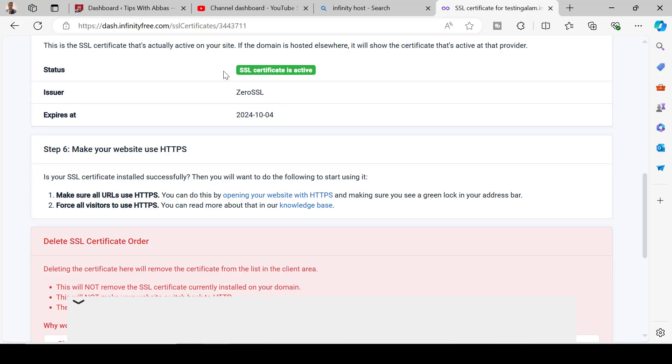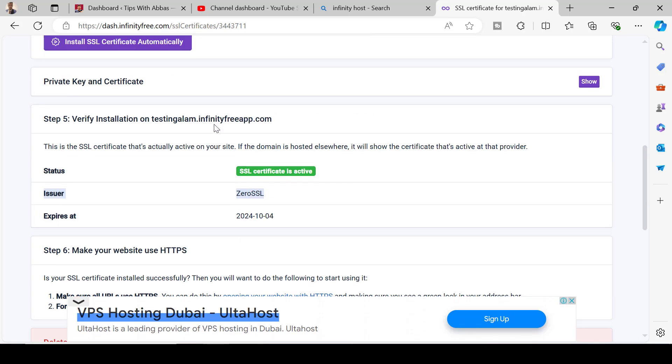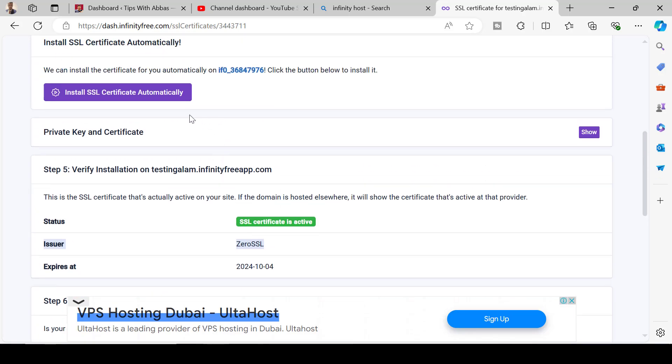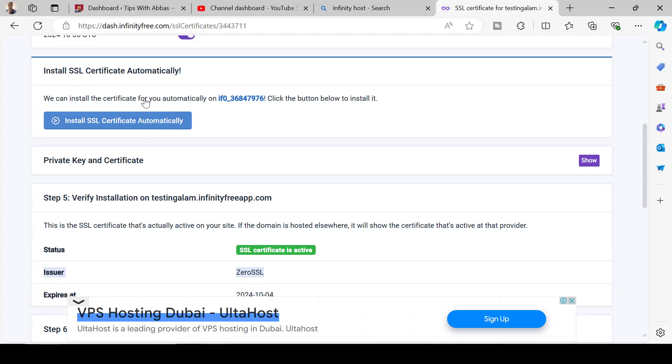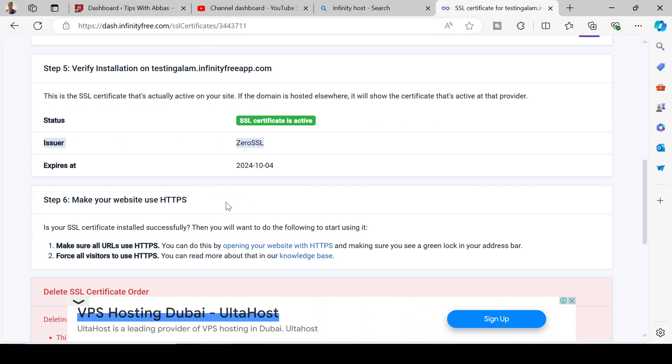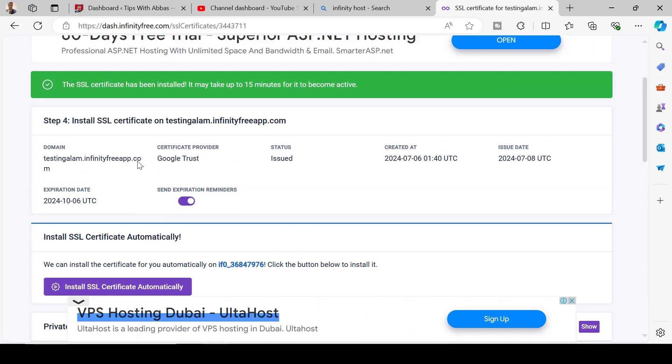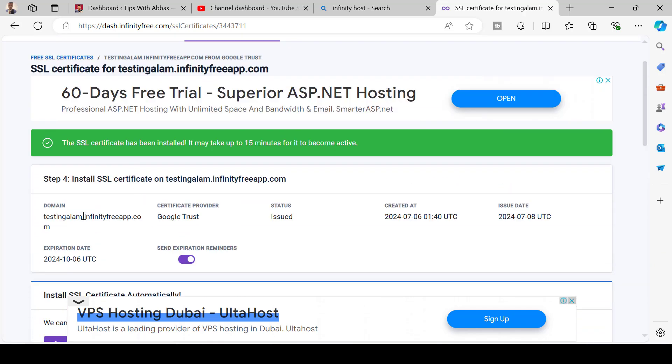Go back and click on install SSL certificate button over here and you can see the SSL certificate is active now. If it is not installed you can click here once again.